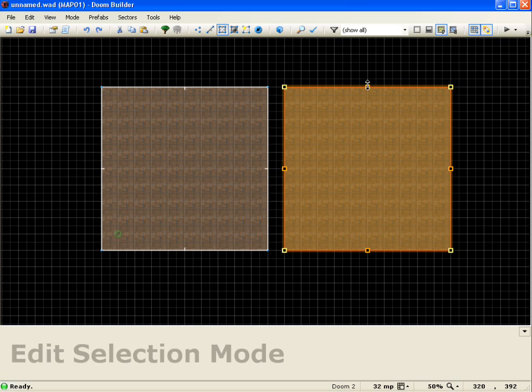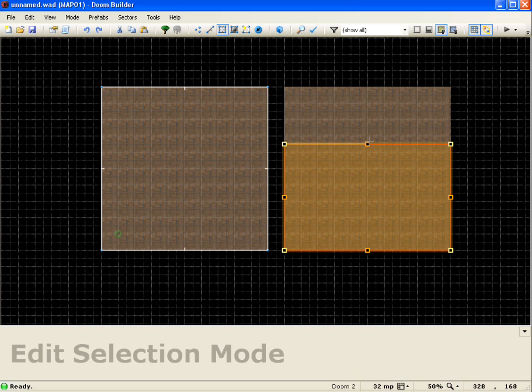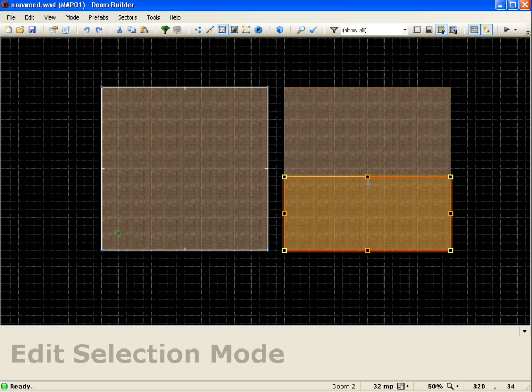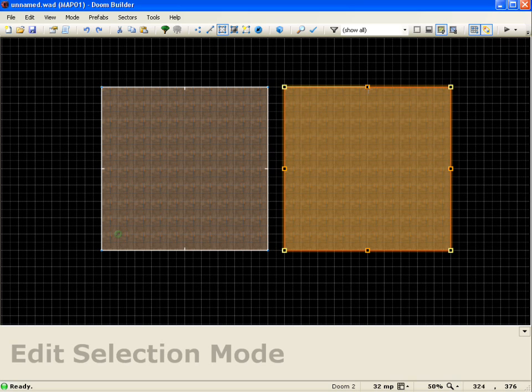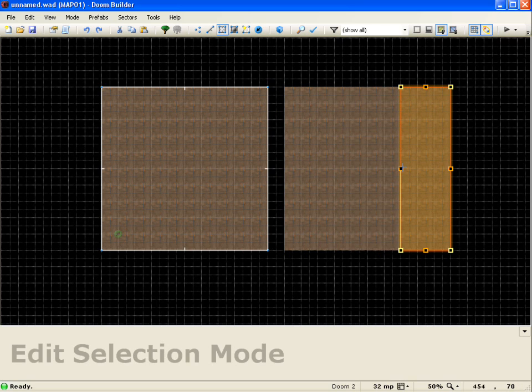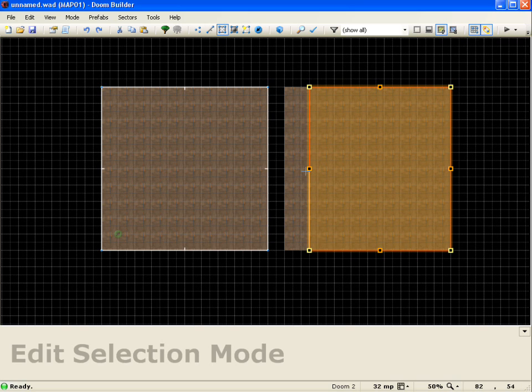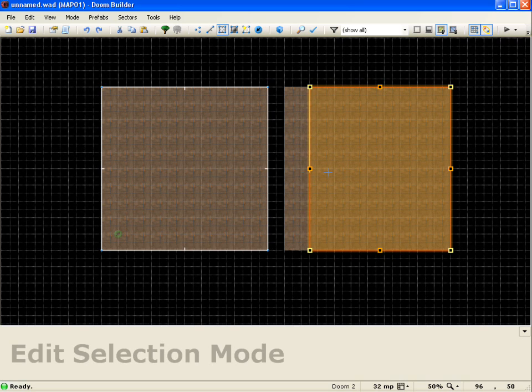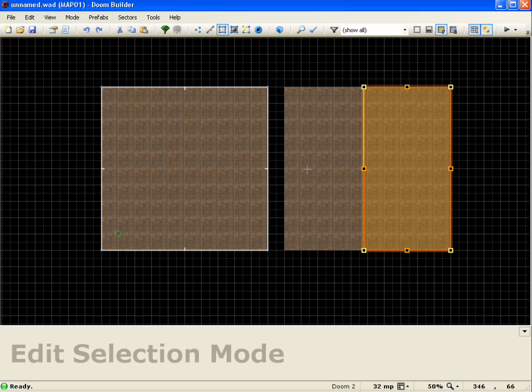And I can actually control the length and width of this sector as well. So if I click drag this top part you'll notice that it moves. And if I go to the side I also can move this and you'll notice that it's snapping to the grid while I do this. If I hold the shift key you'll notice that I can put it anywhere that I want.